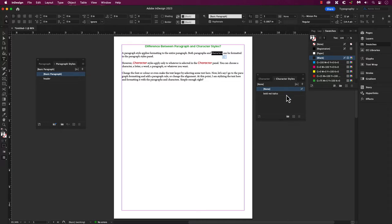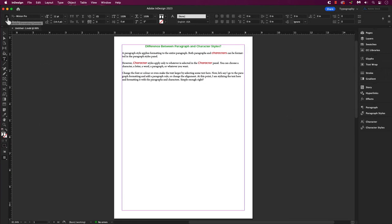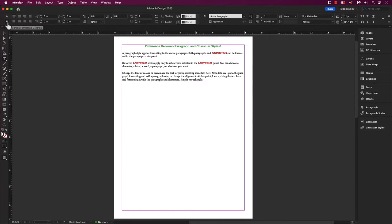You can choose a character, a letter, a word, a parent, or whatever you want. There are a few ways to format your character and paragraph.